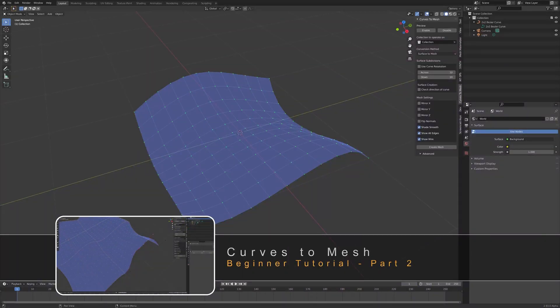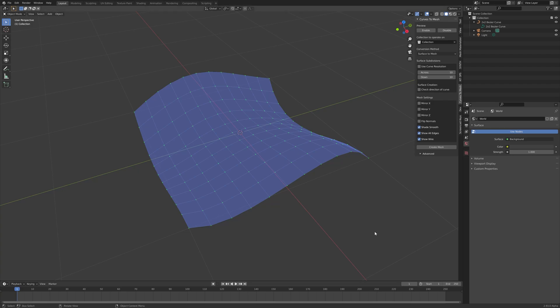Hello again and welcome to the second tutorial for Curves to Mesh. This video will look at how a mesh is created from the curves, some visualization settings that will help you, and how to create a slightly more complex network of curves.